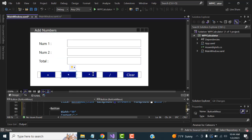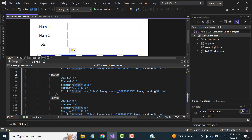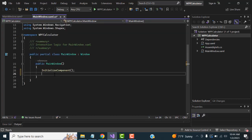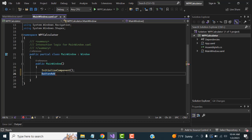For the Add button, the button name is 'ButtonAdd'. Right-click on the button name in code to set up the event.